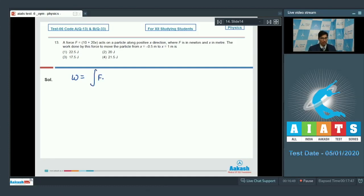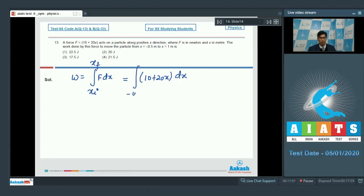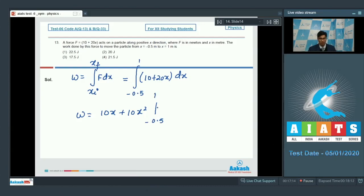Work done by a variable force can be written as the integral of F·dx from initial x to final x. Here F = 10 + 20x, so we integrate from −0.5 to 1. The integral equals [10x + 10x²] from −0.5 to 1, which gives 22.5 joules. Hence option number 1 is the correct answer.